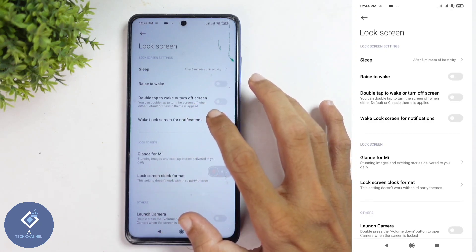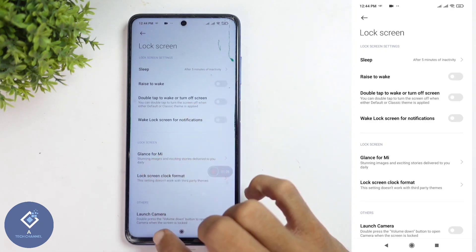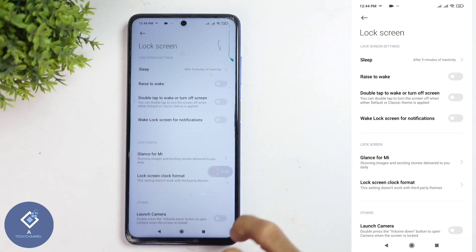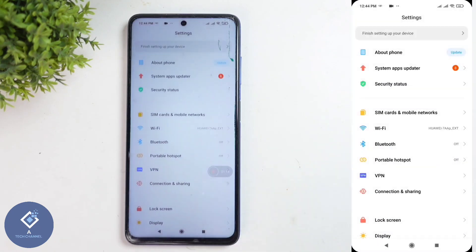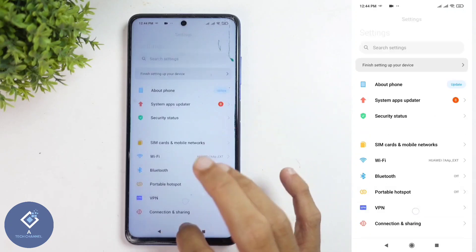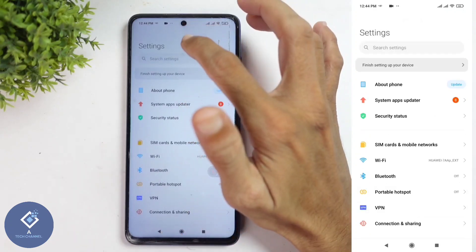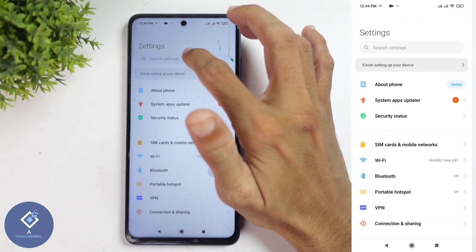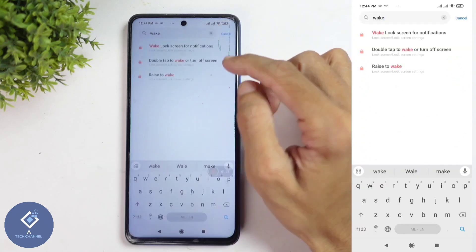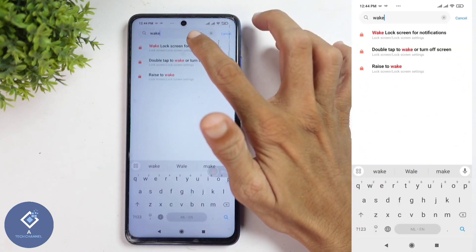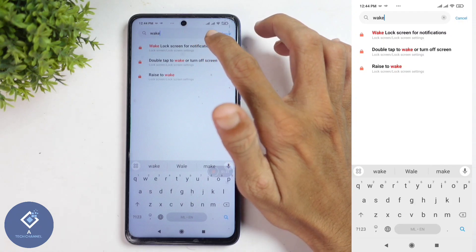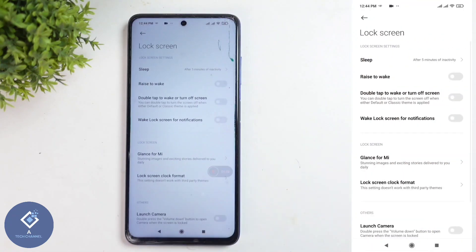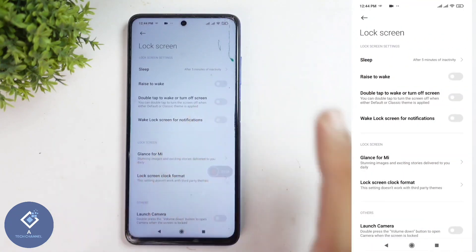Sometimes this option will be turned off. I'm using a Poco branded phone — in Poco and Redmi branded phones, settings look like this. If you have any confusion, in your Settings page at the top you can see a search option. Search for 'wake,' and here you can see the 'Wake lock screen for notifications' option. Click on that and you will reach this page.